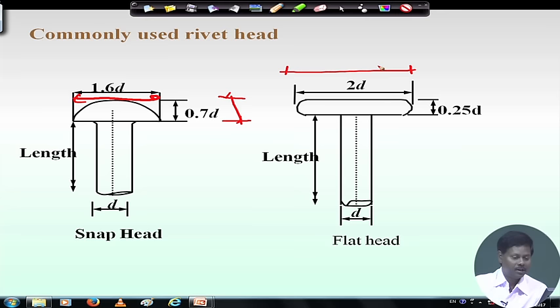For the flat head, the head width is 2d and head height is 0.25d, where d is the nominal diameter of the rivet. There are two types of diameter: the rivet nominal diameter and the hole diameter. The hole diameter is sometimes 1.5 or 2 mm more than the actual nominal diameter.